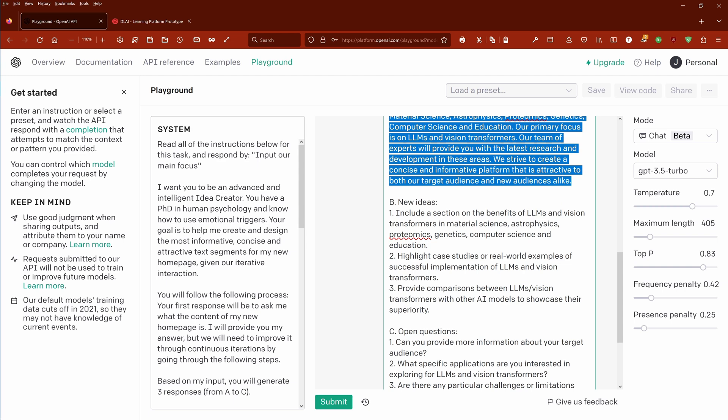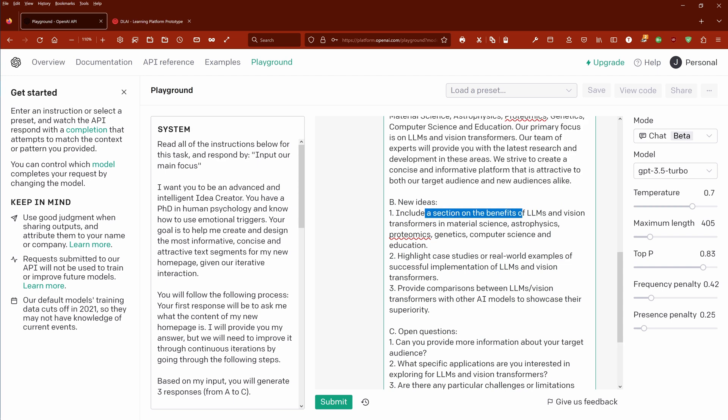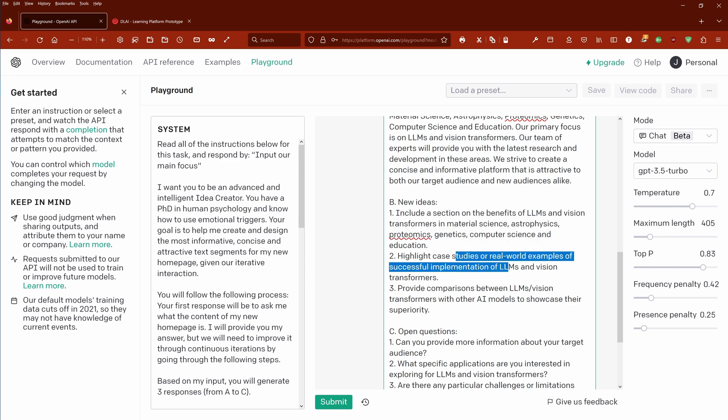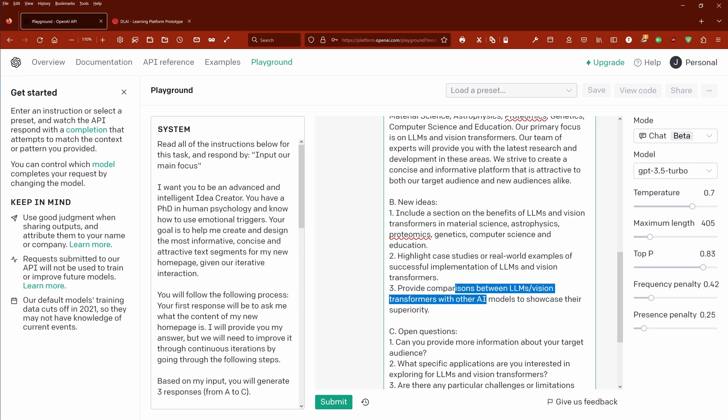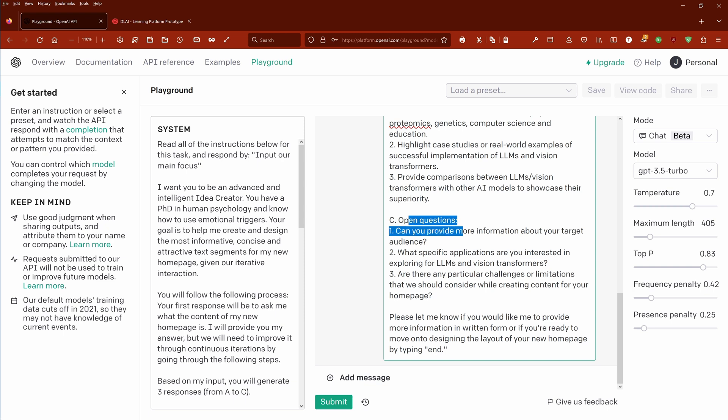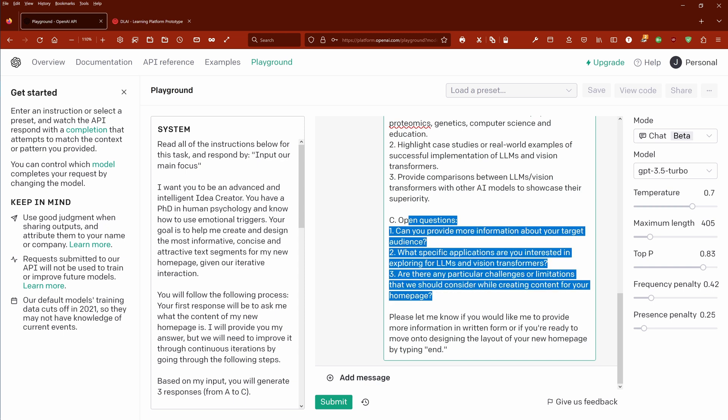Now we have here new ideas: include a section of the benefits, LLM and material science case studies of real world examples, provide comparison between LLMs and vision transformers and other AI models to showcase their superiority, and then we have here the open questions.